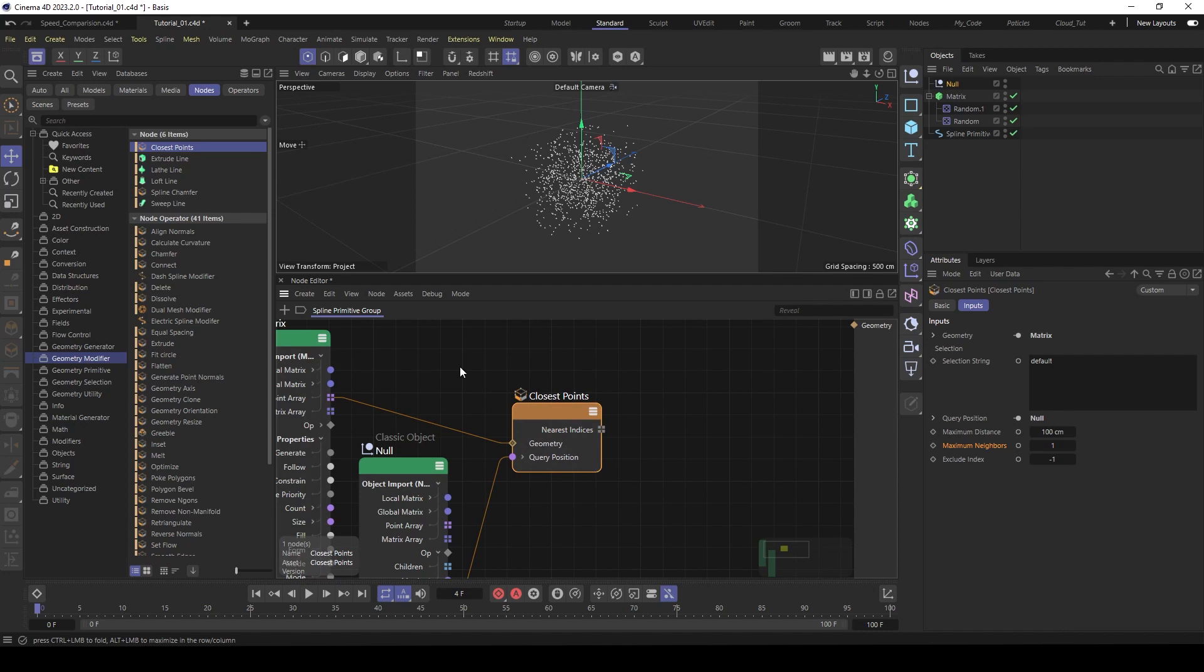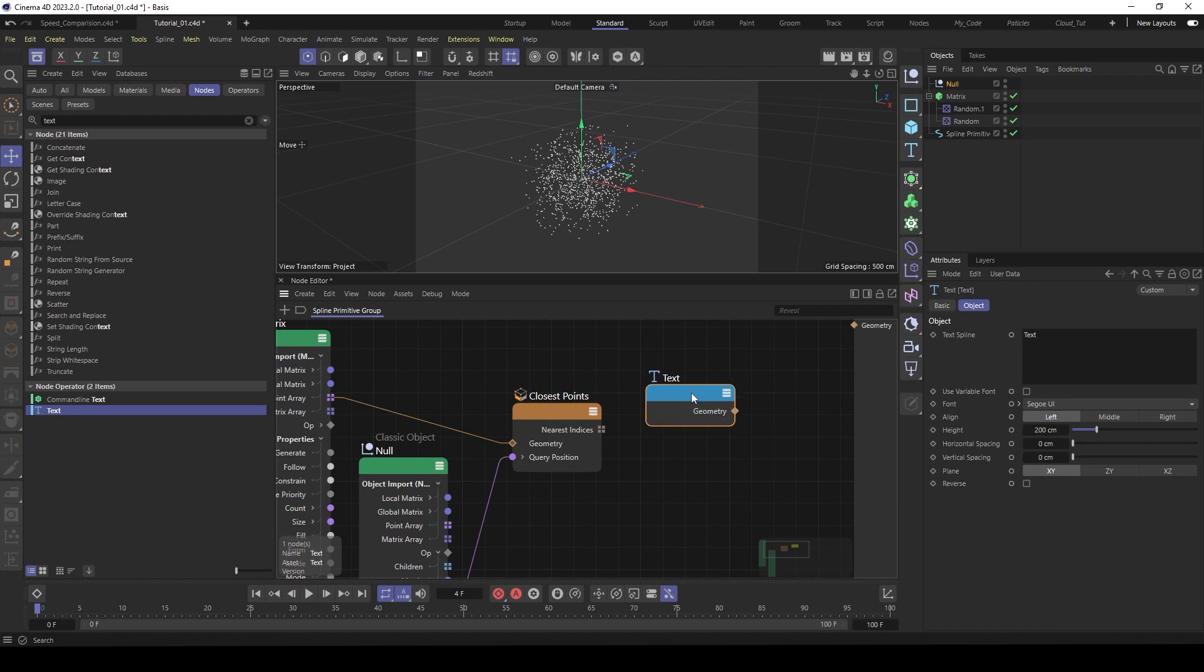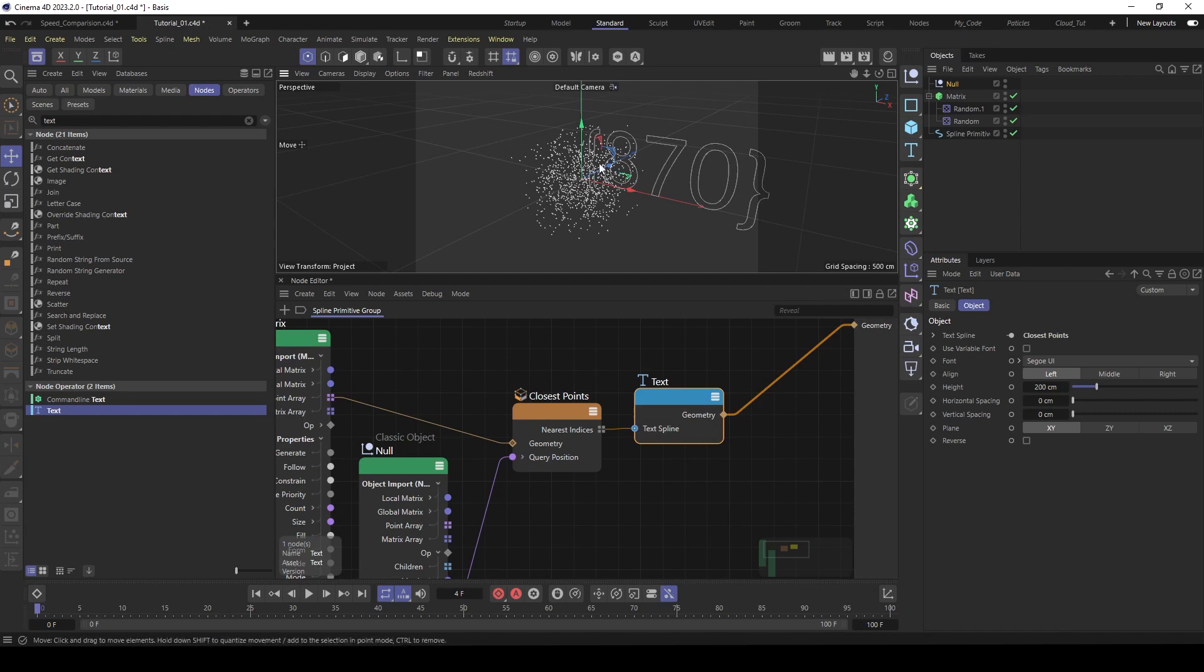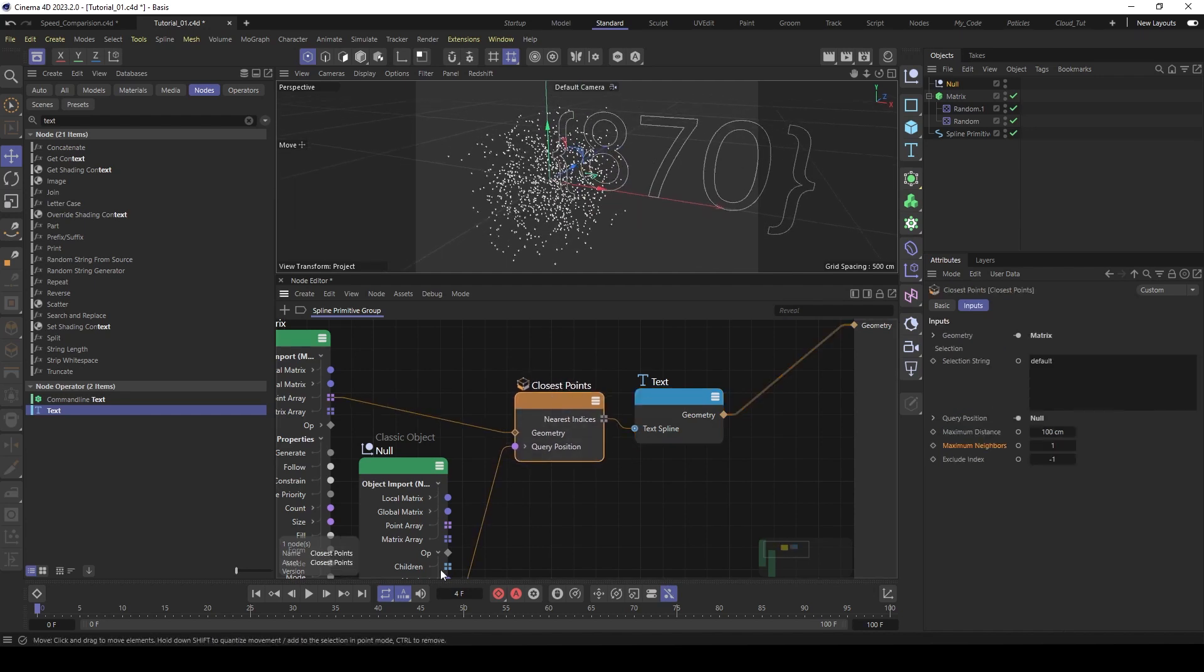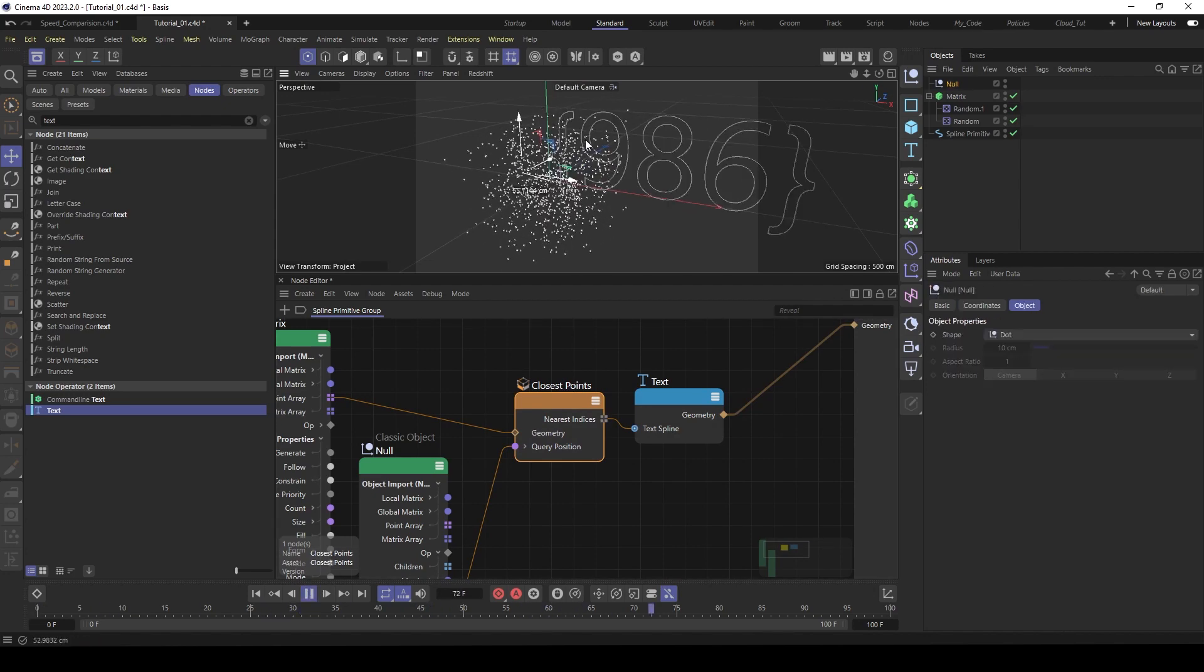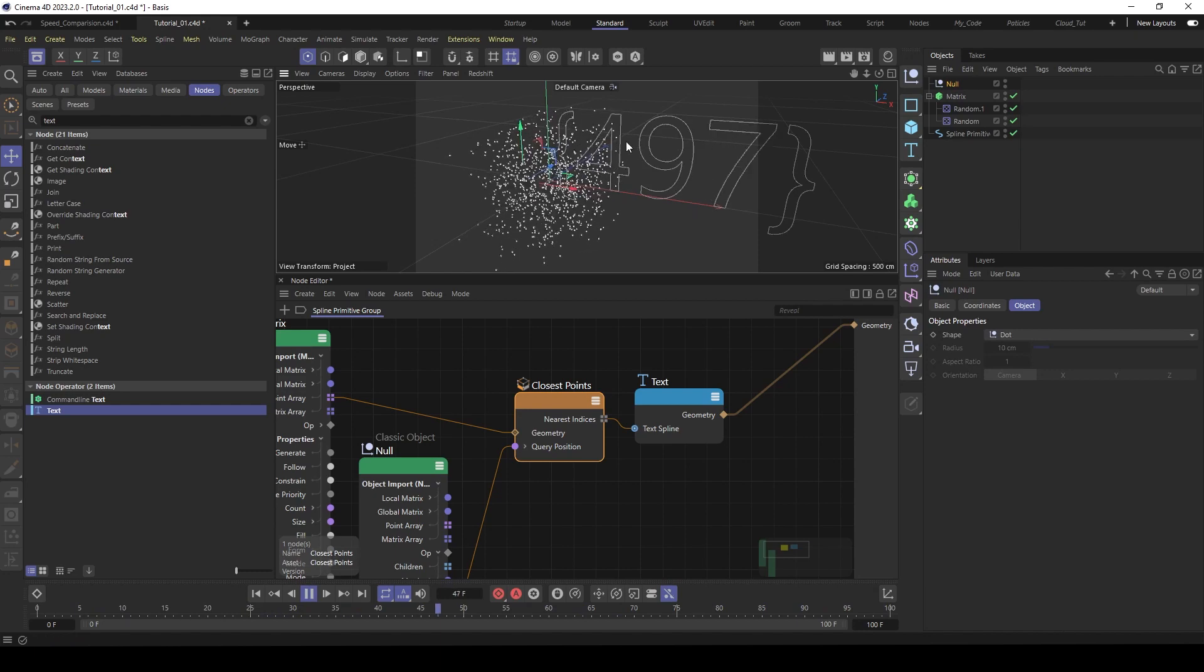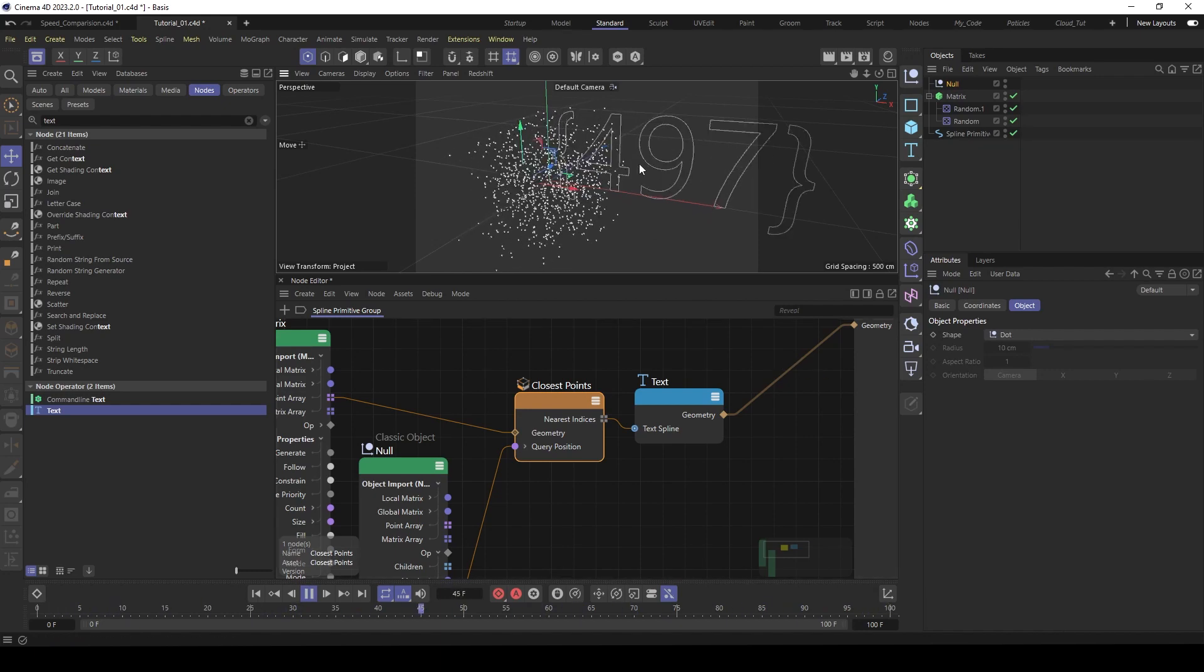So now we like to see what's coming out here of this output. An easy way to do this is use a text node. And then feed it into the text spline here. And then the text spline to the output. Now we have a huge spline that shows us the output here. And now when we play and move the null around, we see it switches the number. And that is the point index of the closest point.